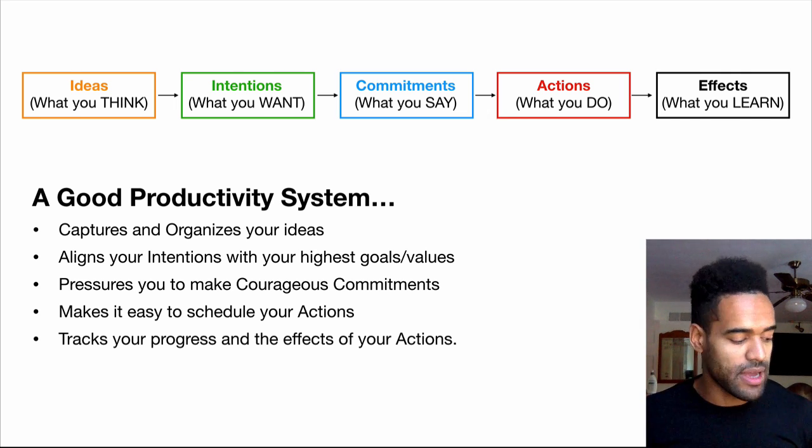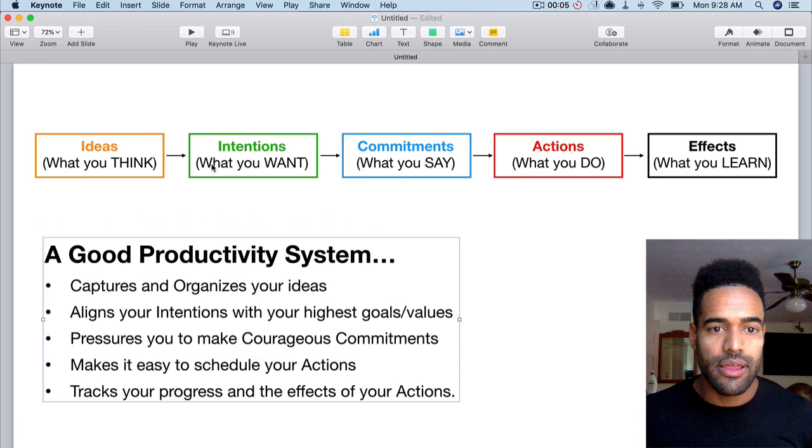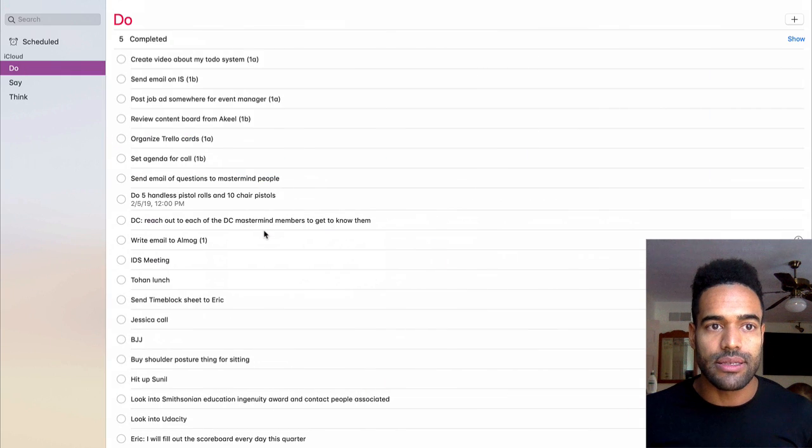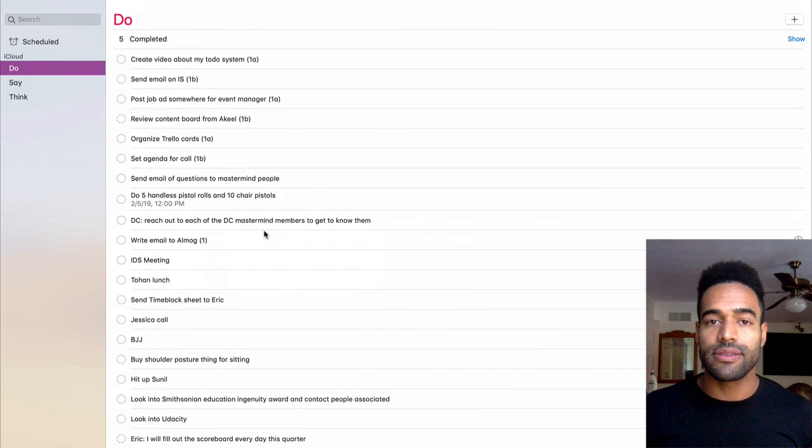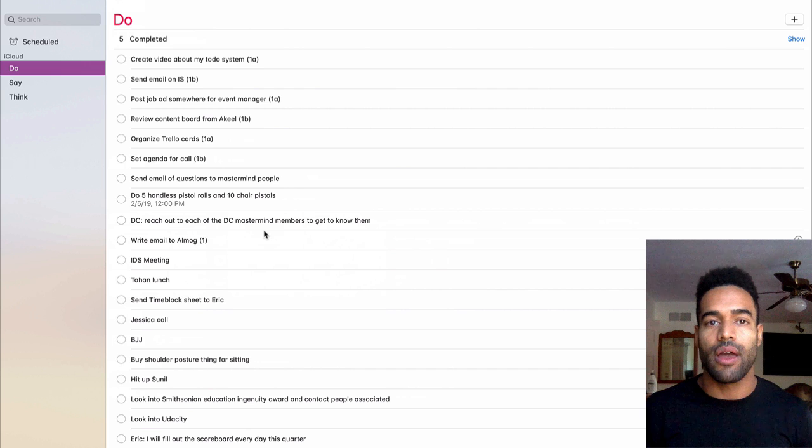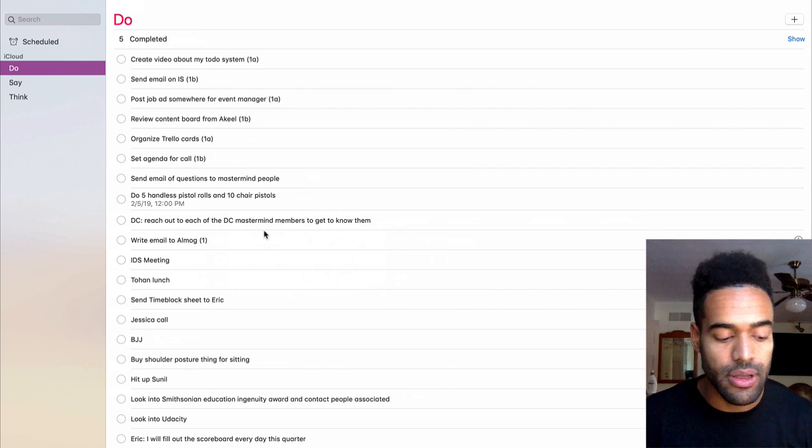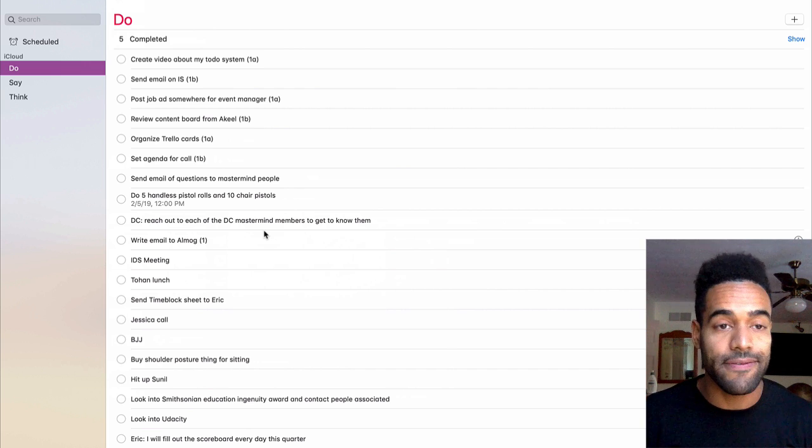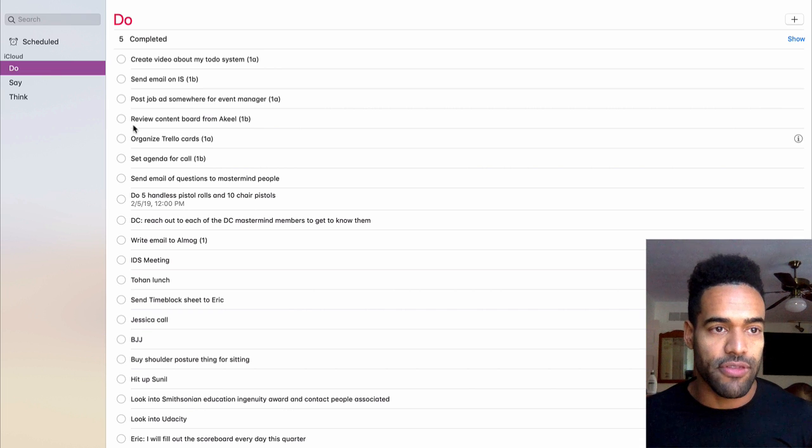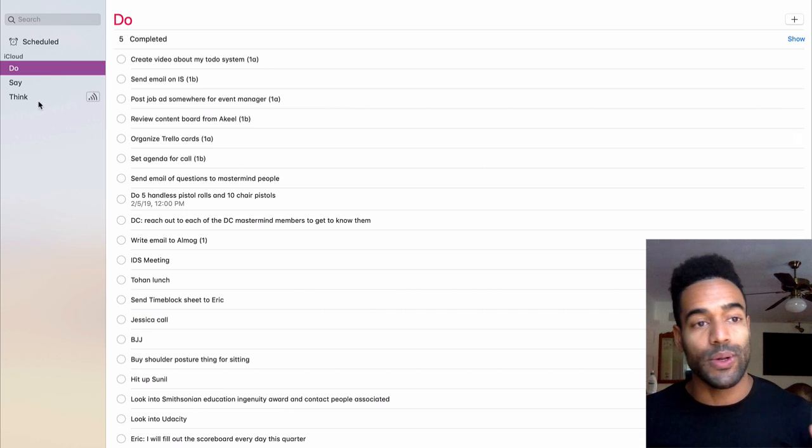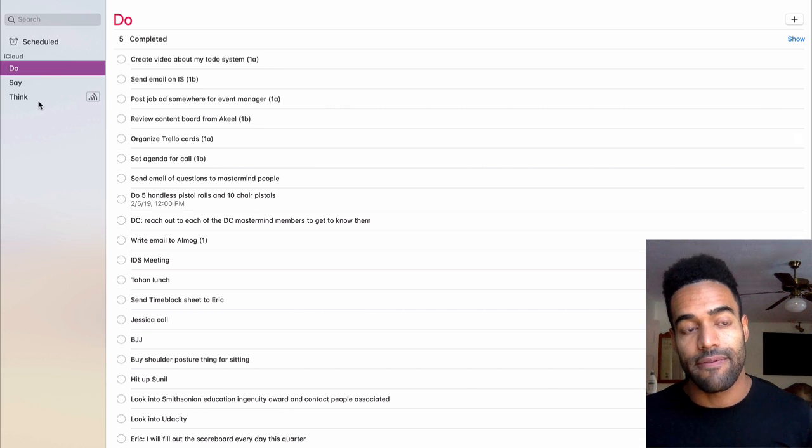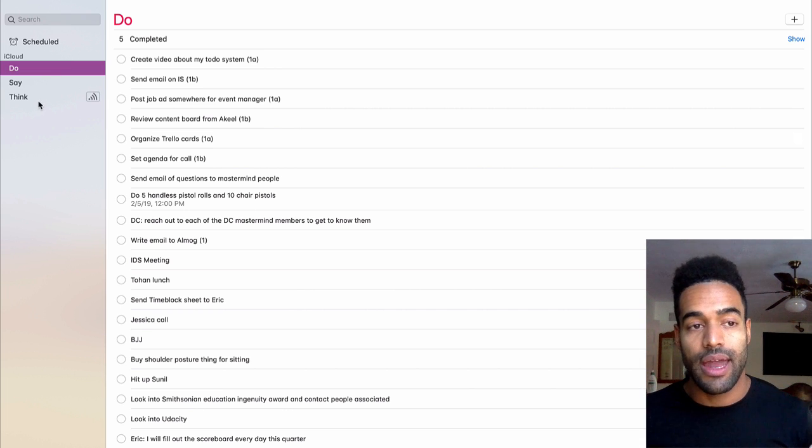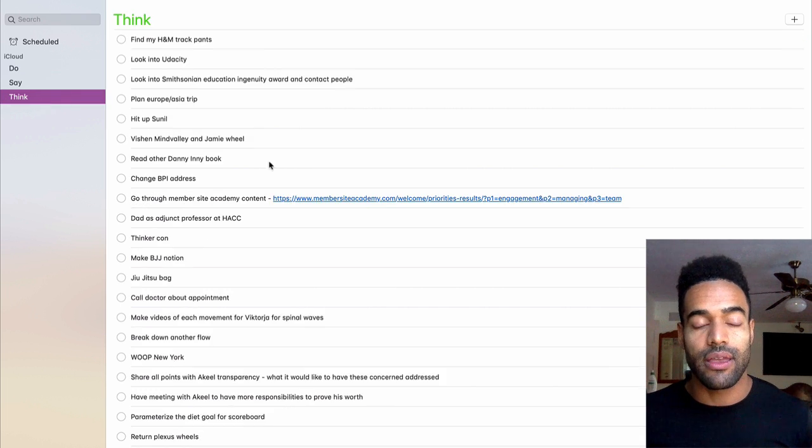So first, my main application that I use for all this is Reminders for both Apple MacBook and iPhone. So what I do is I have three simple lists. I have Think, Say, Do. And I'll start with Think.